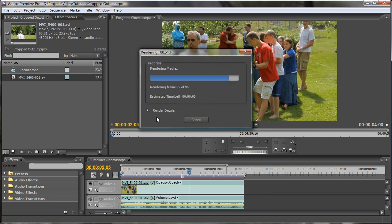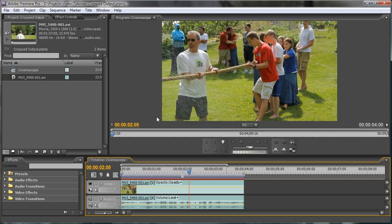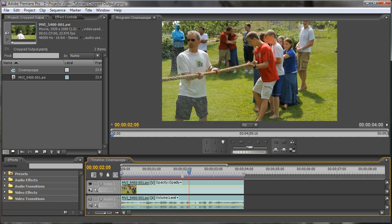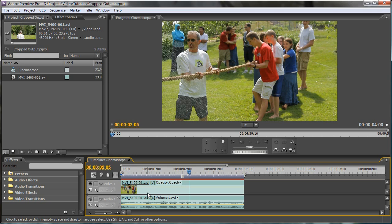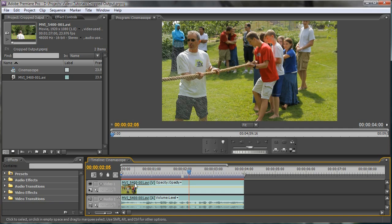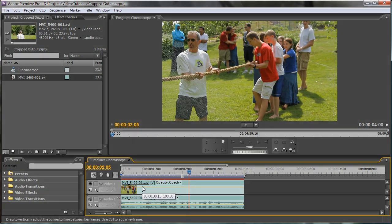And so once that's done, you'll have true anamorphic widescreen. And you can upload it to Vimeo or what have you, and it won't have any black borders. So there you go. And I hope you enjoyed it and it was helpful. Thanks for watching.